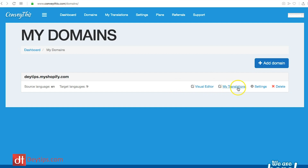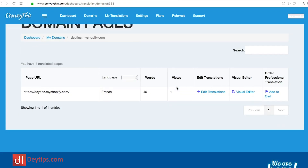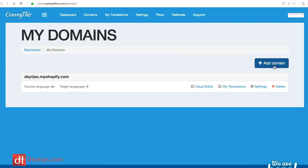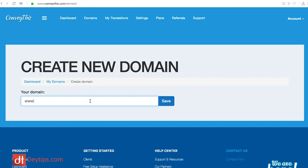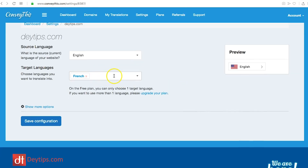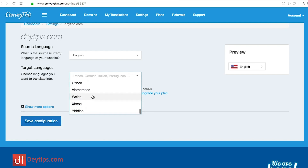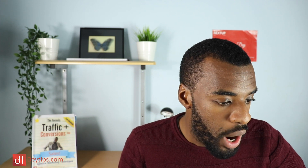If I go to my translations, you'll see I've already got French as a translation — it's got 46 words and one view at the moment because I've just done this. When you add a domain it gives you the option to add different languages, and as you can see there are so many different languages available. Whatever language you think your content might appeal to best, chances are they're going to have it here.